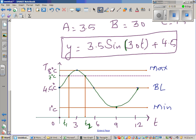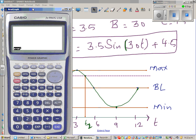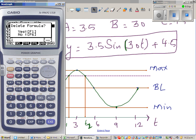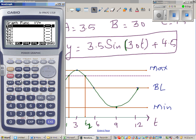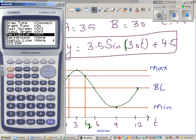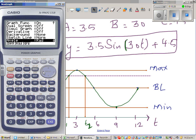We'll use the calculator to solve this and verify our equation. In the graph menu, make sure the setting is in degrees, then type in 3.5 sin(30x) plus 4.5 and draw the graph.